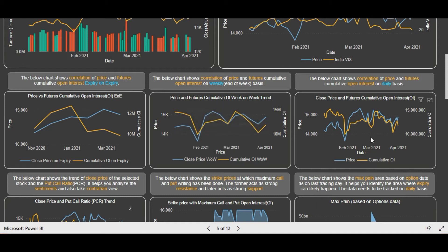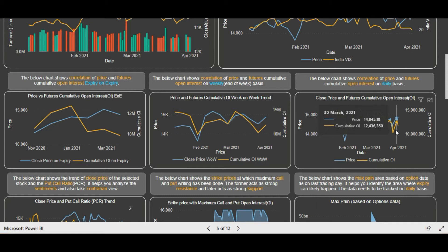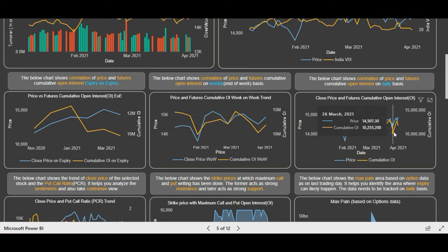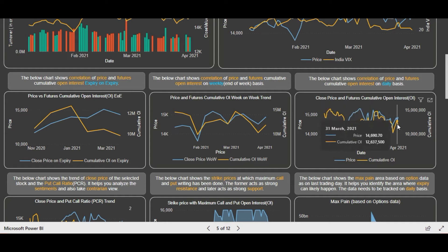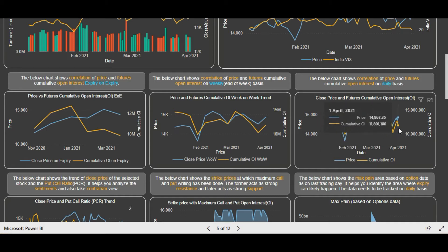For more granular data, we can see the daily on daily chart. You can see the futures cumulative open interest and the price. For the past few days, especially last week, we saw addition of long positions with the price rise — new long positions have been added in Nifty. And on the last day, there was short covering also.